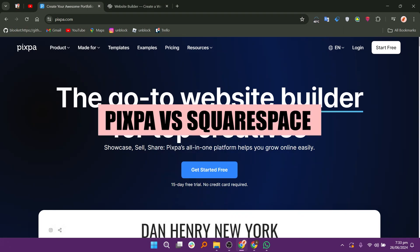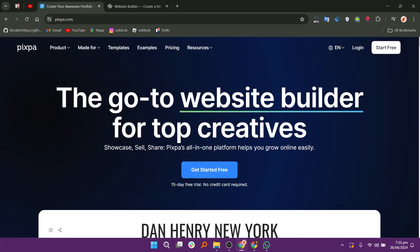In this video, we will compare Pixpa and Squarespace. If you want to get started with both, you can use the links given down in the description.